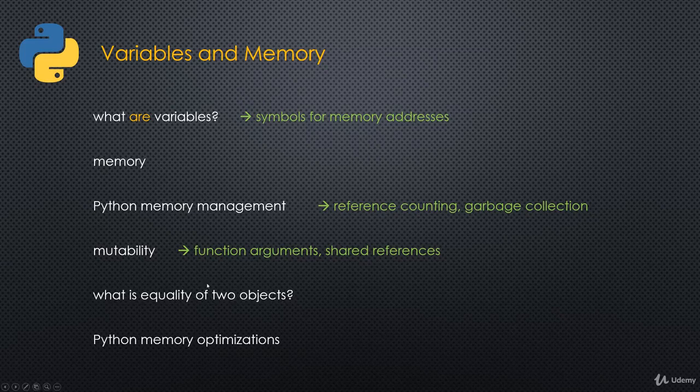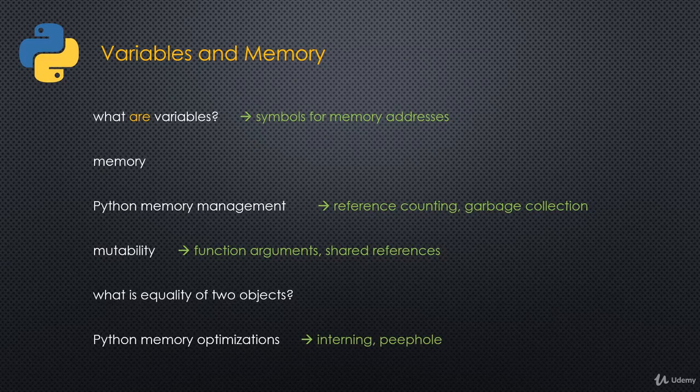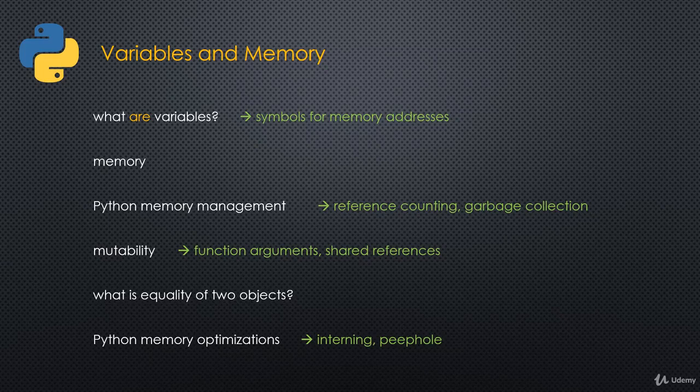Then we'll talk about equality. What is the equality of two objects? What does it mean to compare two objects? Then we'll talk about Python memory optimizations. Python does some things that once you start understanding what variables are in memory and equality of objects, you may be surprised. That's because Python is trying to optimize memory usage and speed. We'll talk about interning, string interning, and peephole optimizations.